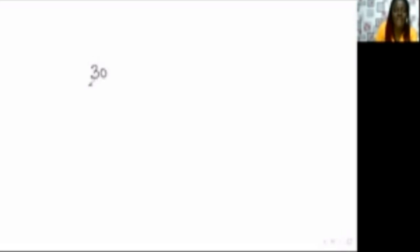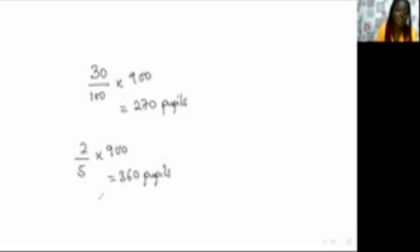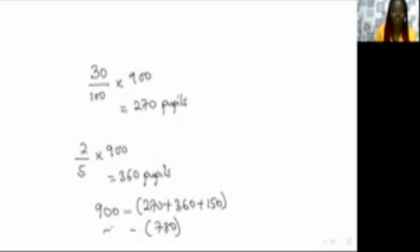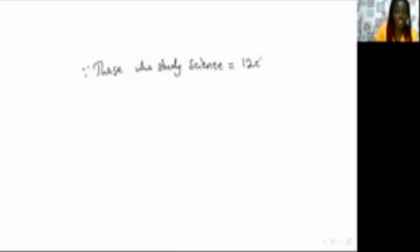To convert percentages and fractions to whole numbers: 30% of 900 gives 270 people studying English. Two-fifths of 900 gives 360 people studying Social Studies. Adding them all: 270 + 360 + 150 = 780. Subtracting from the total: 900 − 780 = 120. Therefore, those who study Science equals 120 people.